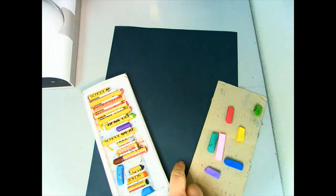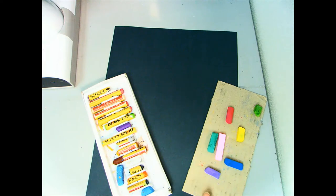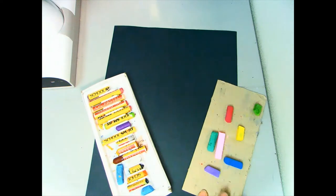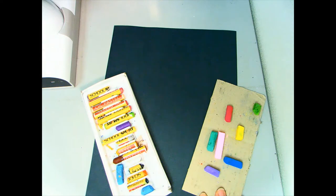For this project you will need a piece of black construction paper, some oil pastels, and some chalk pastels. You may not need all of the colors that I have and you may choose to use some other colors as well.